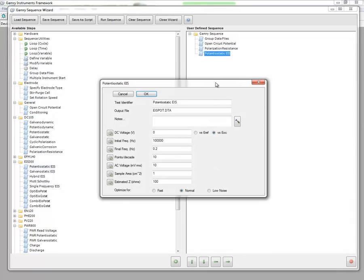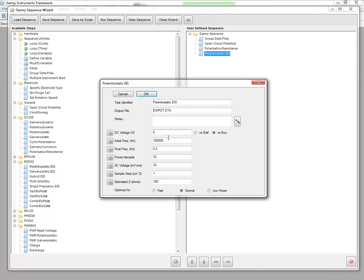Then I double click on potentiostatic EIS. And again it's a setup screen very similar to what the stand-alone experiment would look like. We have our DC potential, initial frequency, final frequency, points per decade, AC voltage, and so forth.